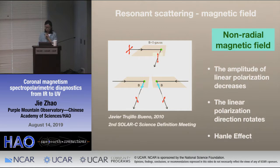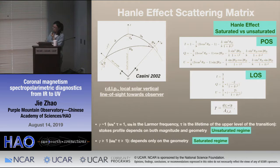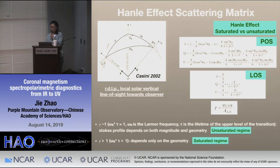To study the Hanle effect quantitatively, we adopt the geometry from Casini 2002. In this geometry, the direction of the line of sight, local solar vertical, and vector magnetic field are defined, as well as the reference direction of linear polarization. If we make a simple assumption that the reference direction of linear polarization is along the local solar vertical and the line of sight is towards the observer, then the Hanle effect scattering matrix can be simplified. And if we assume a specific direction of the magnetic field — such as plane-of-sky or along the line of sight — the scattering matrix simplifies further.